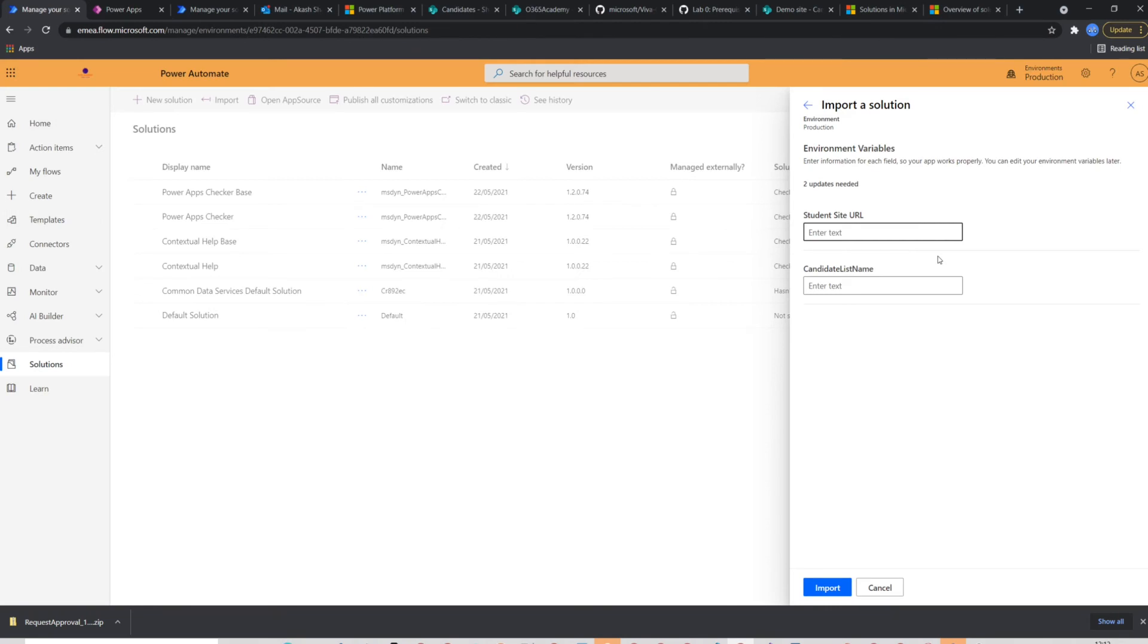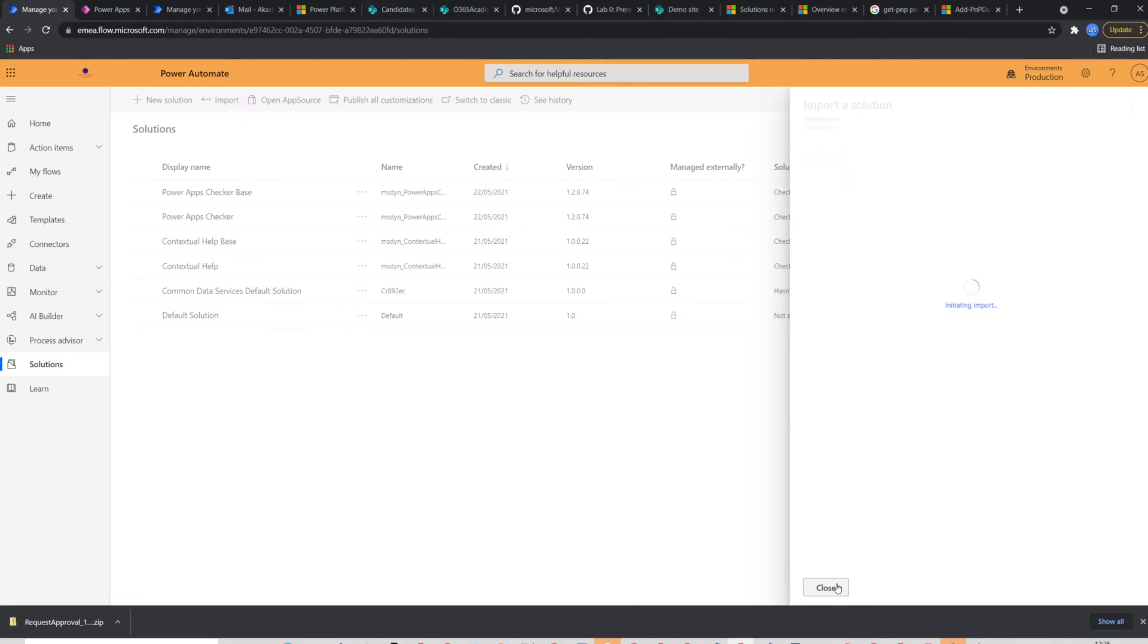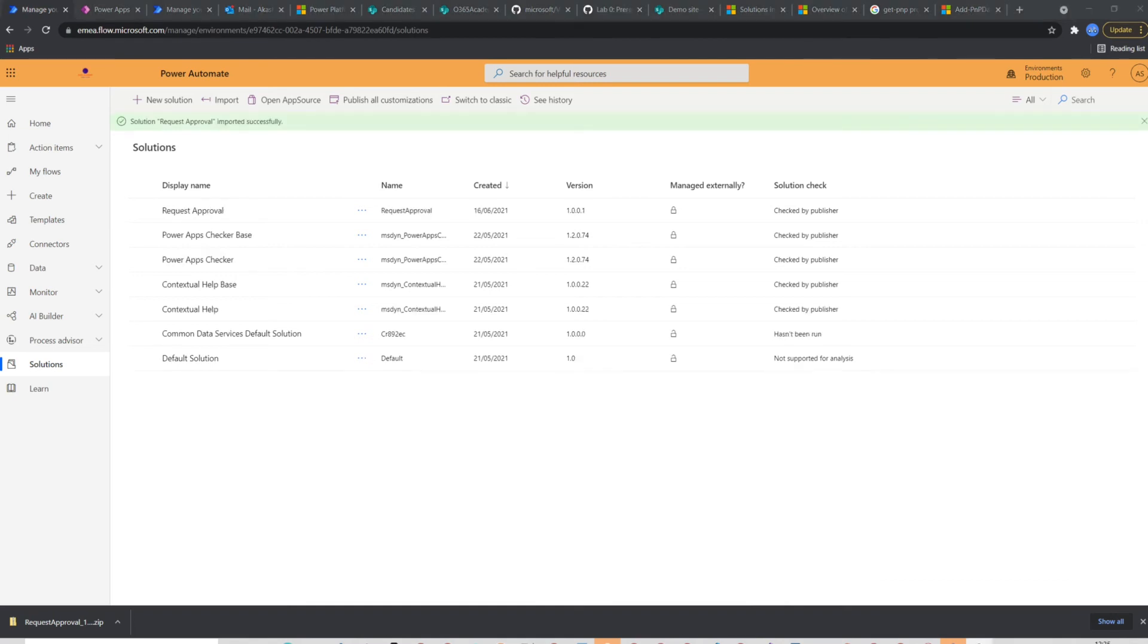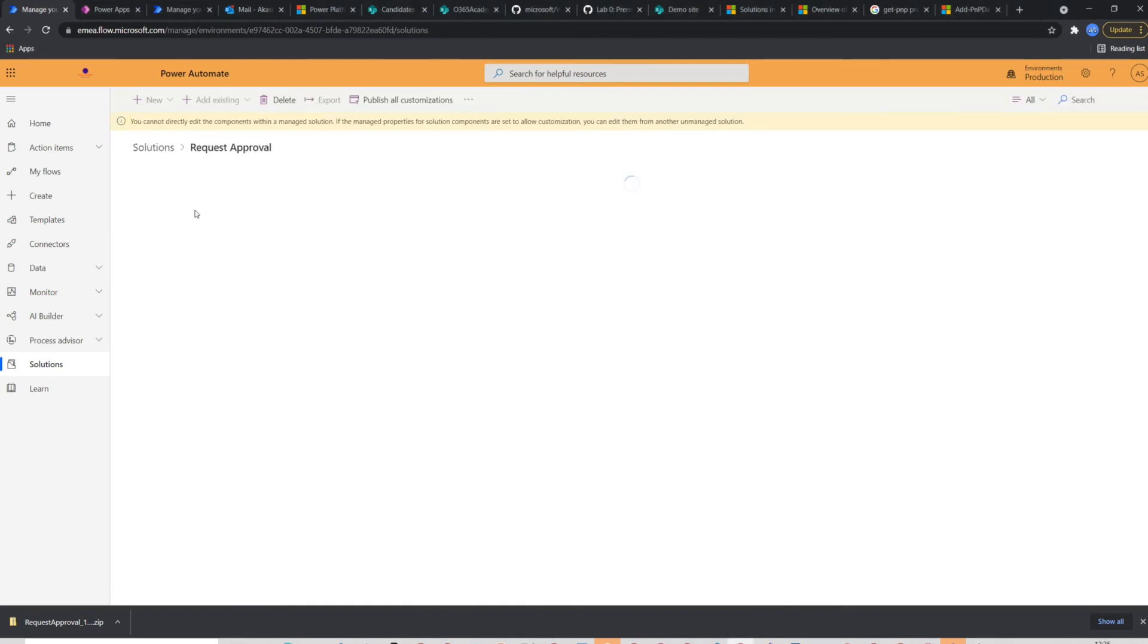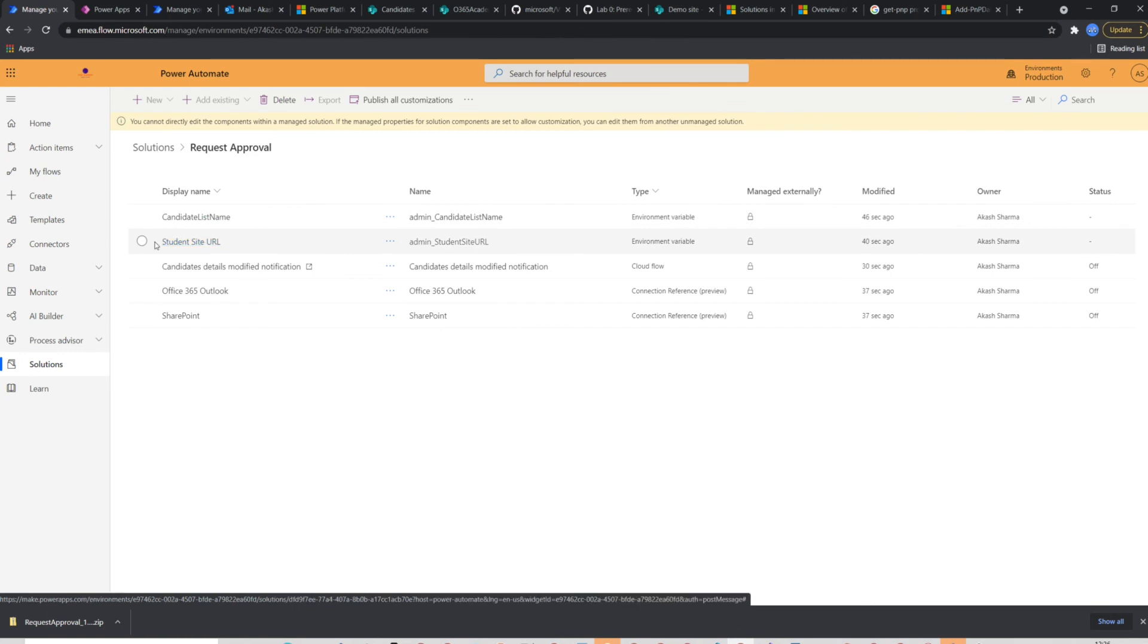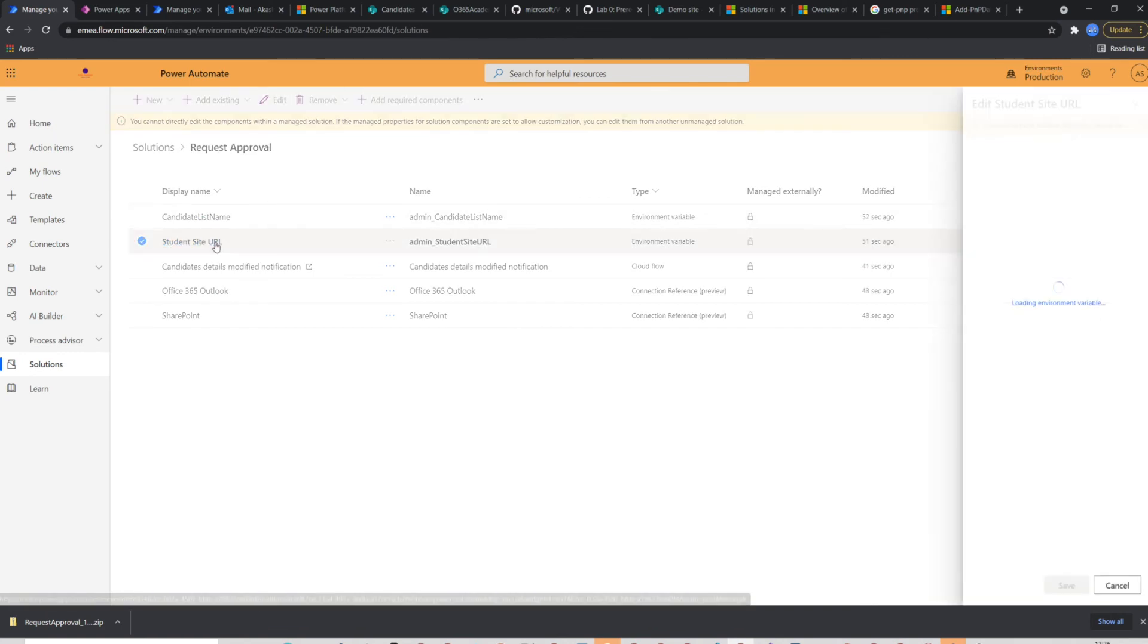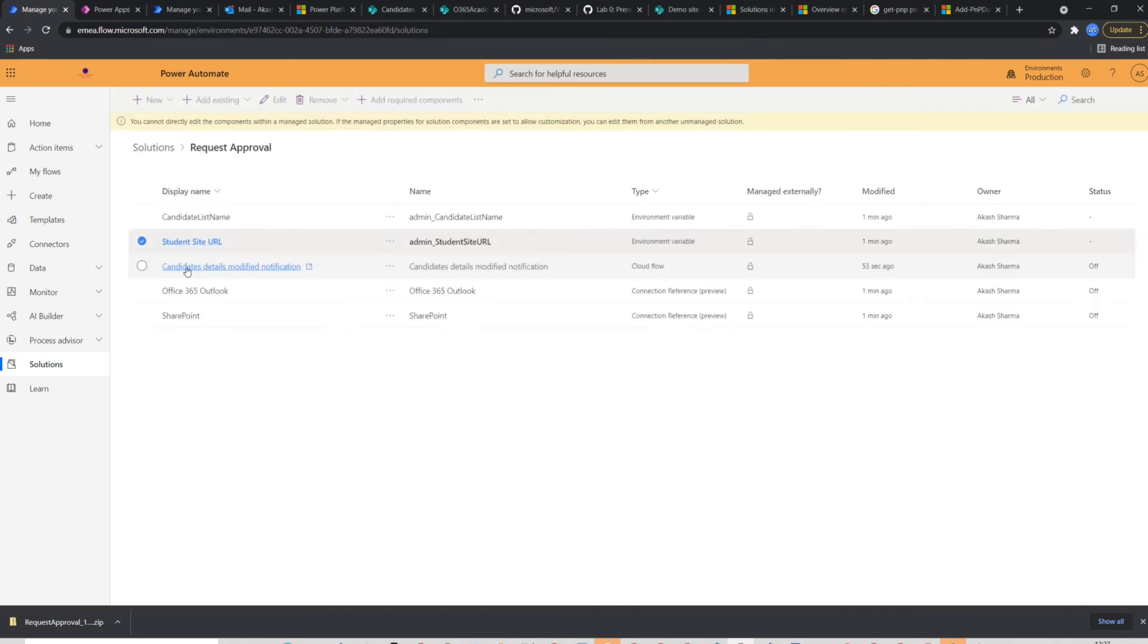you will reach to the next page where the solution asks for the values of the environment variables we created earlier. So this time I will put production sites URL and the list name. This will then import my solution. This is how manage solutions looks like. Yellow bar notification on the top. You actually cannot edit anything in a managed solution which is how it should be in a production environment.